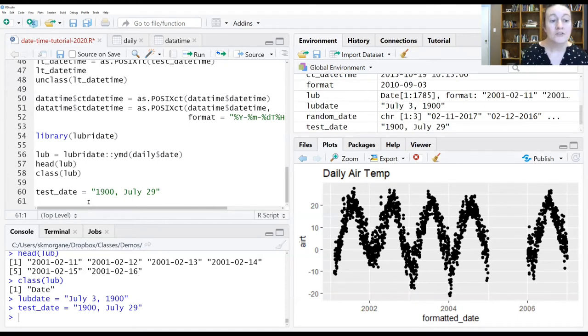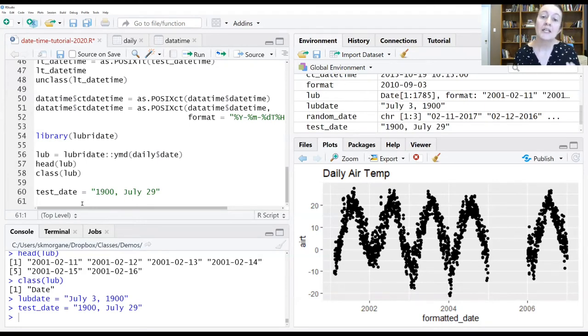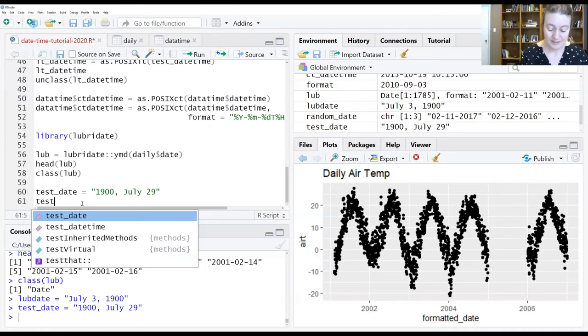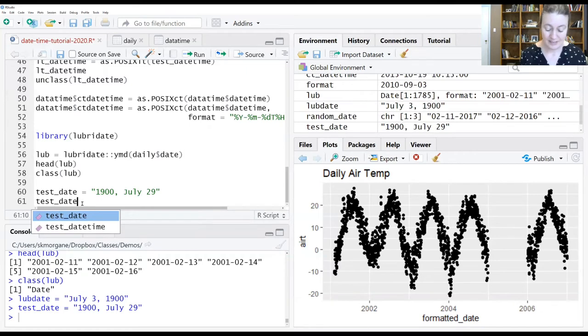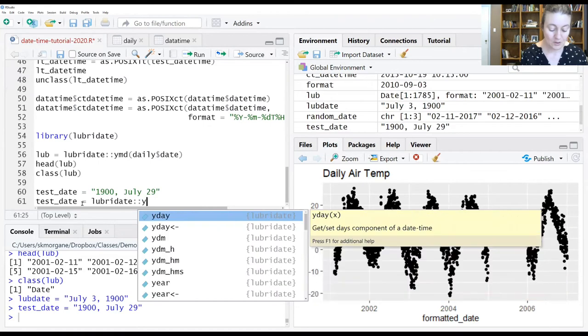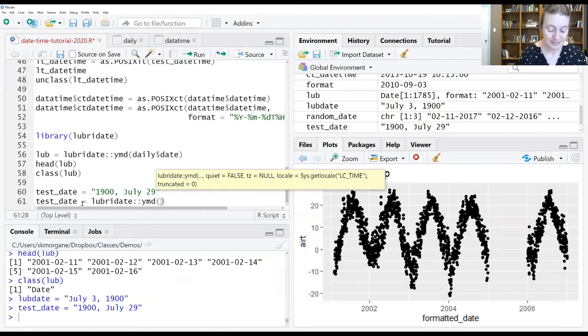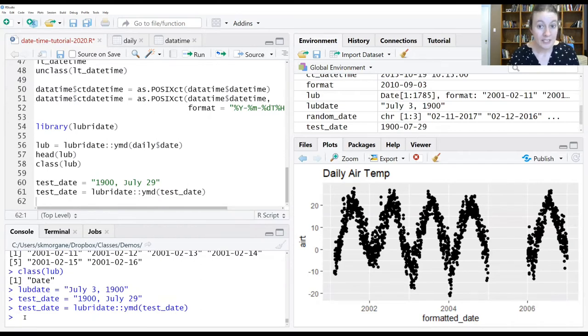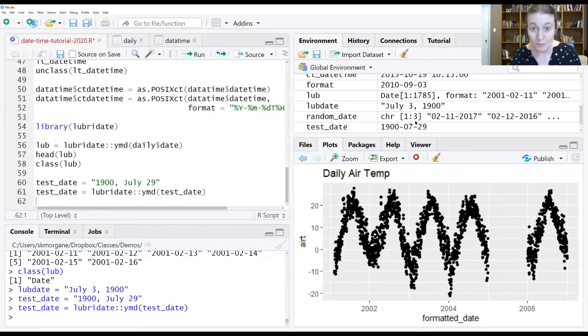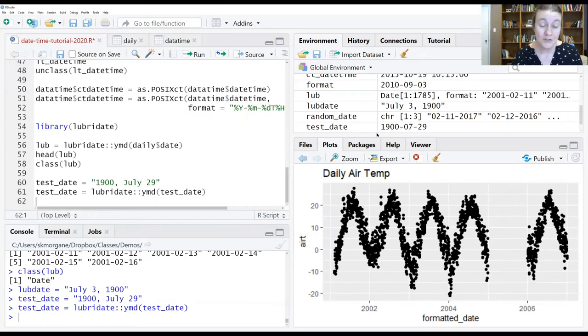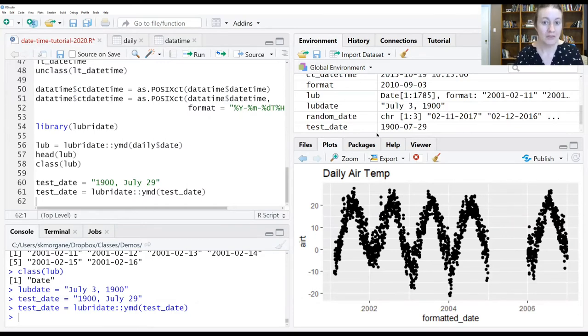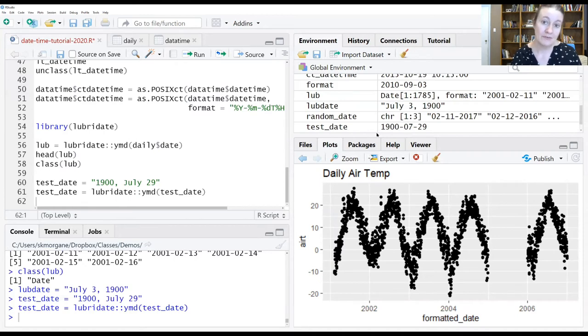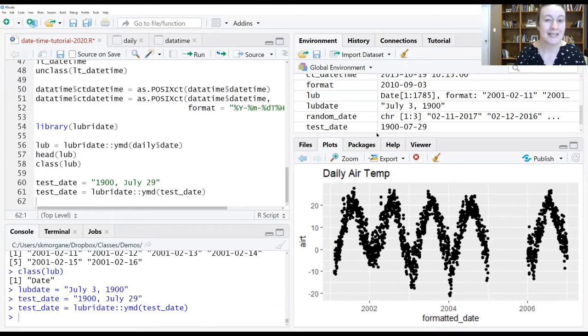And now let's run and apply that year month day function to this date and see how it handles it. So it ran it without giving us any errors. And if we look over here in the environment window, what we see is that it has extracted the information, it has put it in the ISO format, and it has done so without me having to tell it anything other than the year is the first piece of information, the month is the second piece of information, and the day will be the third piece of information. And it knows what it's looking for and is able to do all of that without you having to specify exactly what that format looks like, which is pretty sweet.